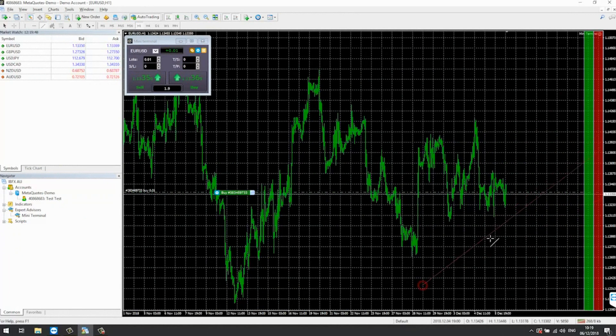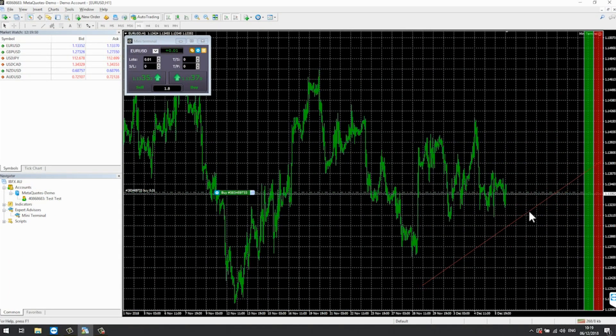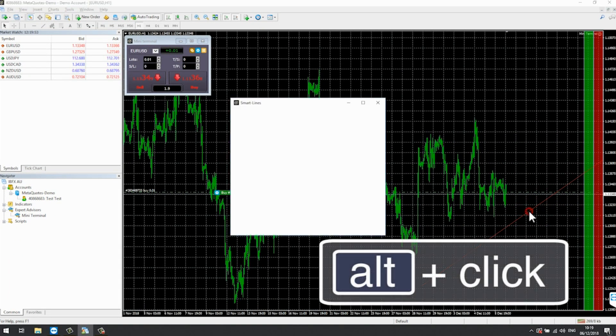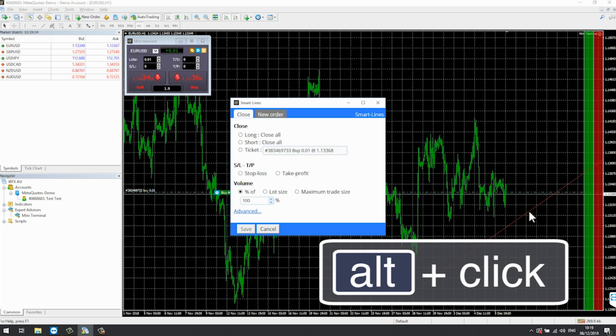By default, the mini terminal follows normal MT4 behaviour and lets you have buy and sell orders open at the same time in the same market.